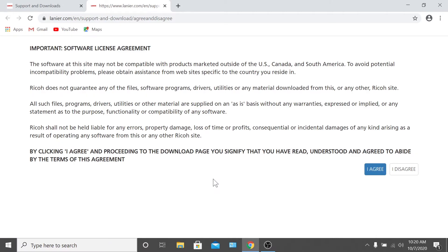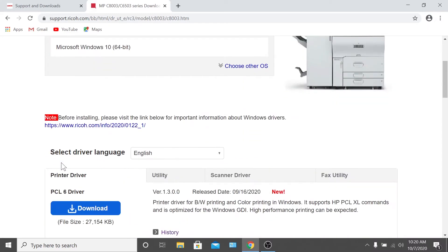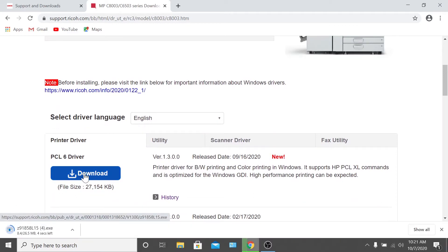Then, select drivers and click I agree on the software license agreement. From there, the website should recognize your operating system. Verify that it's correct and scroll down to the tab titled printer drivers. Here at Knight, we typically download the PCL6 driver. Click the download button for the driver you'd like to install.